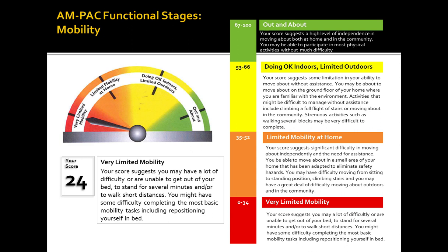Would an item on either the basic mobility or daily activity short form that requires two-person assistance automatically designate a total assist score — for example, requiring maximum assistance of two people to walk in a hospital? Yes. We do recommend that patients requiring that level of assistance be scored as total assist.